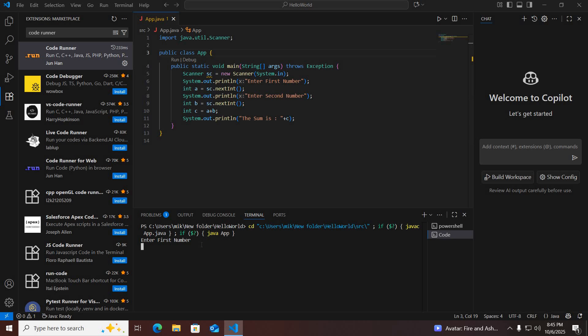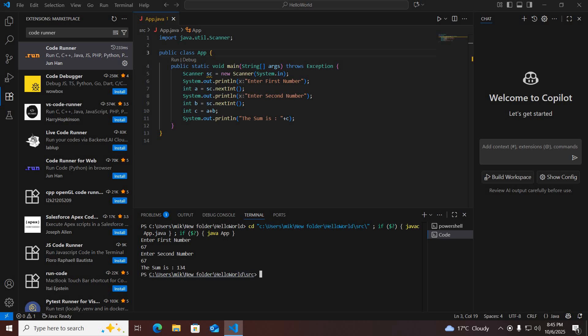If I enter a number here, it is asking me to enter the second number, and now you can see the sum — 134 — is shown.